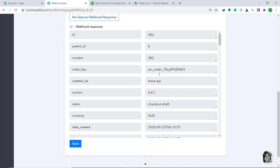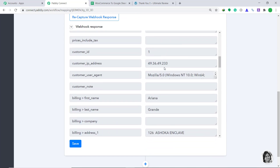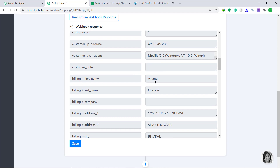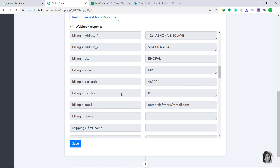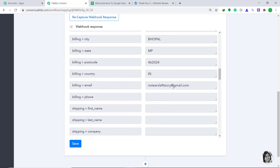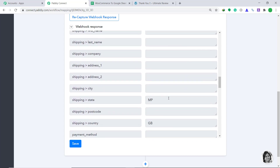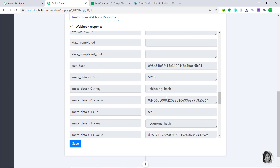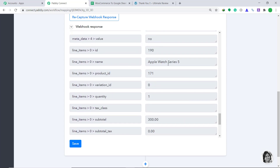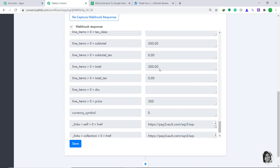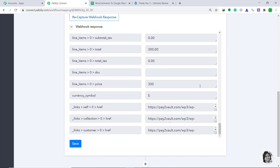The webhook response is showing that the data has been captured. The first name is Ariana, the last name is Grande, the billing address, and the email is no tears left to cry at gmail.com, along with the shipping and rest of the details — the product name, the product ID. We have successfully captured the data from WooCommerce into Pabbly Connect.